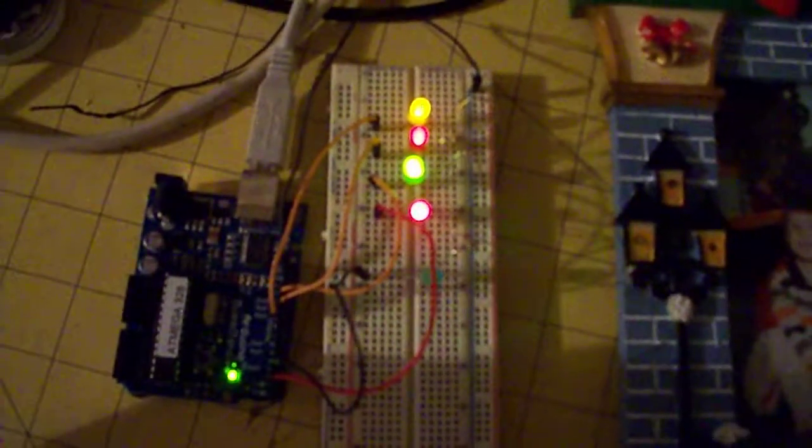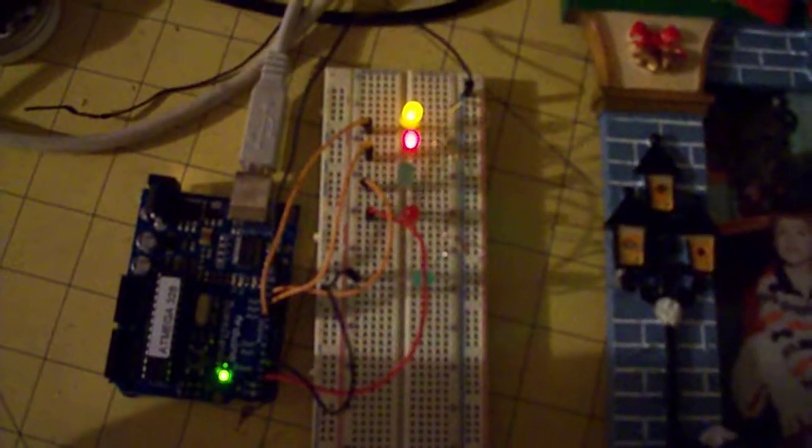It's essentially flashing like all the Christmassy lights, and once it goes through that three times, it then will start to dim these three, which are the lampposts.